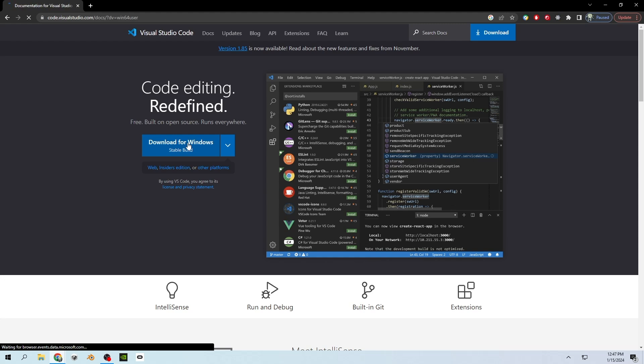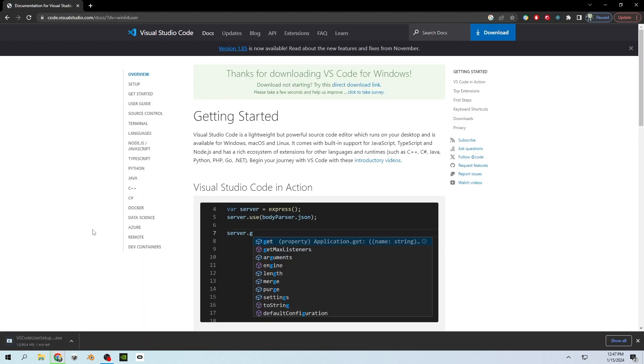So I'll click download. It will start downloading and I will be back once it is downloaded.